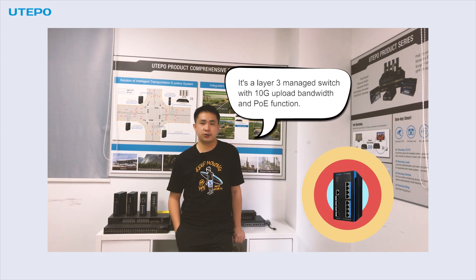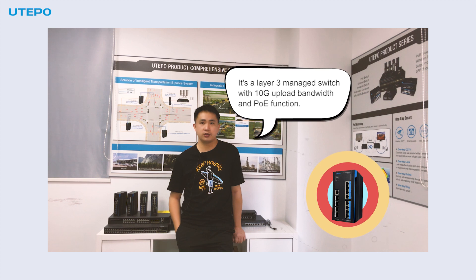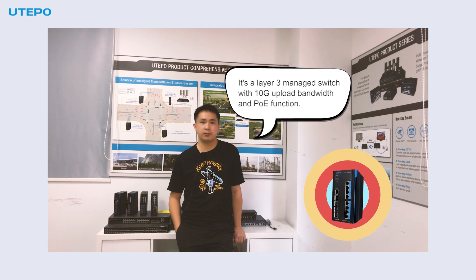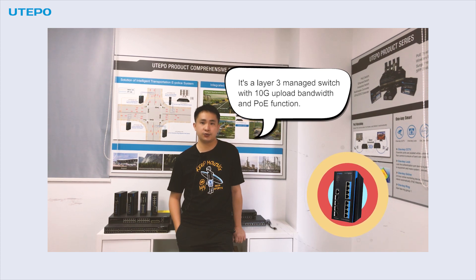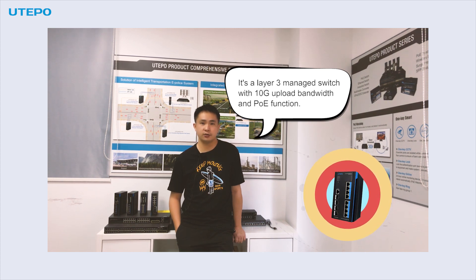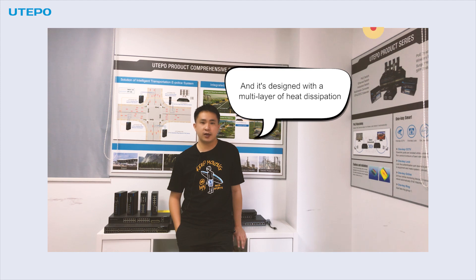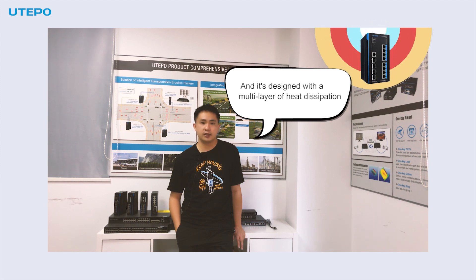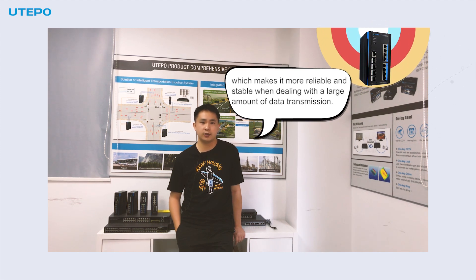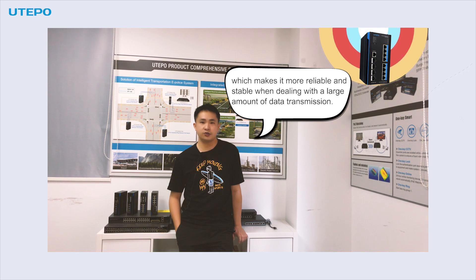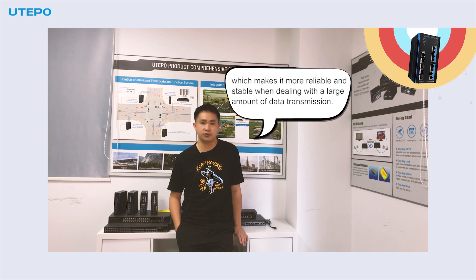It's a layer 3 managed switch with 10G upload bandwidth and PoE function, and it's designed with multilayer heat dissipation, which makes it more reliable and stable when dealing with a large amount of data transmission.